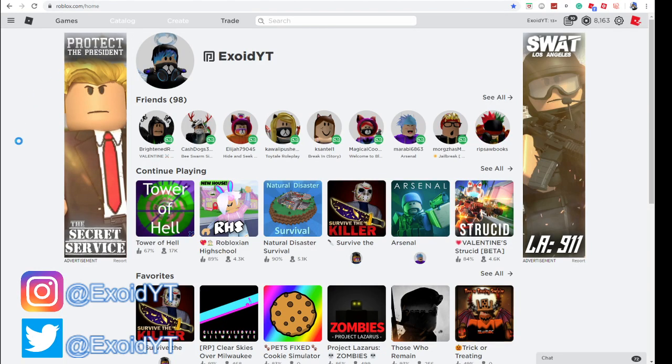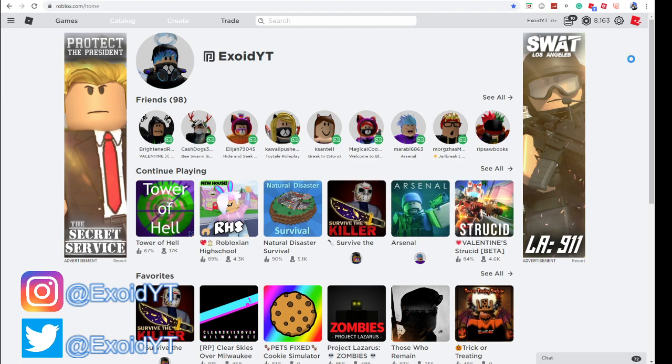Yo, what's up guys, welcome back to another video. I'll be showing you every single new promo code ever since the beginning of the event, the Instagram codes.